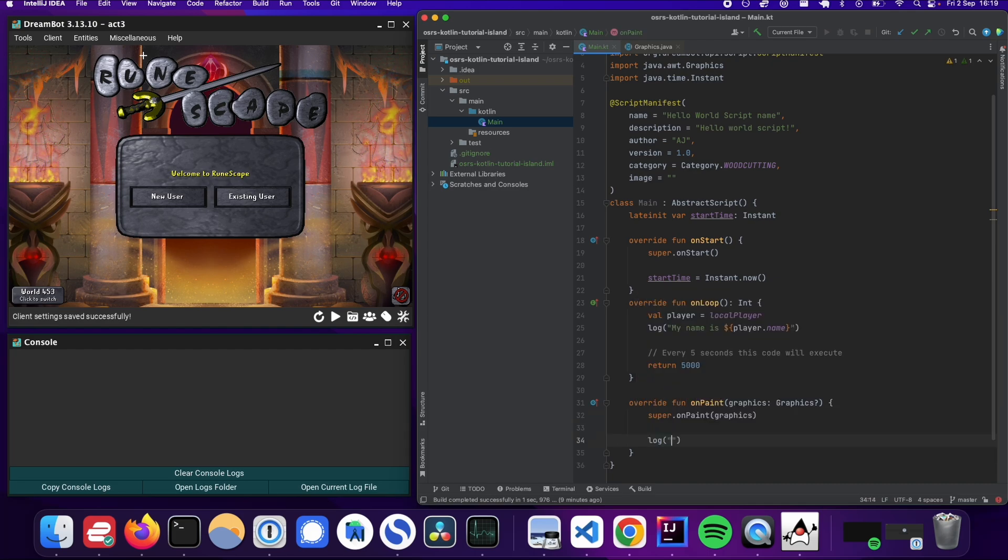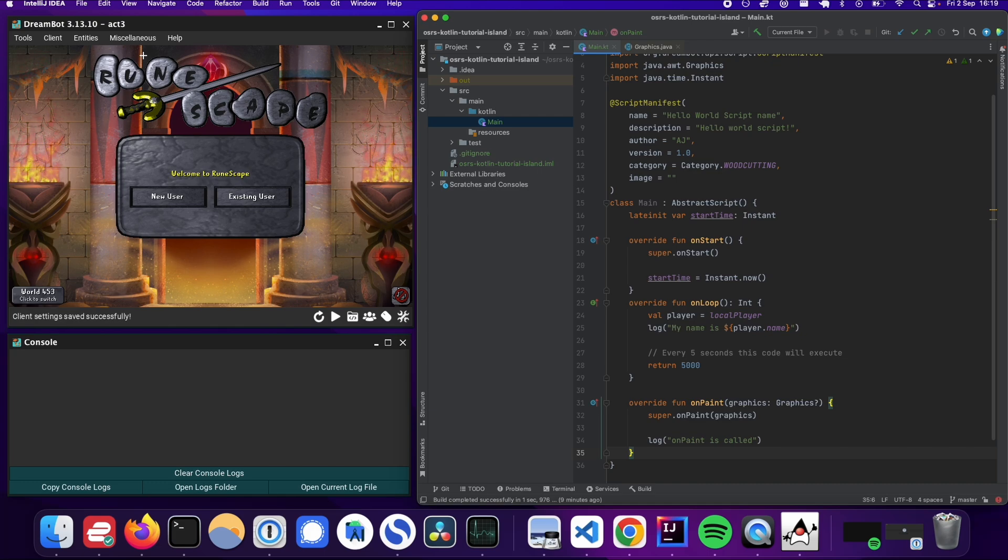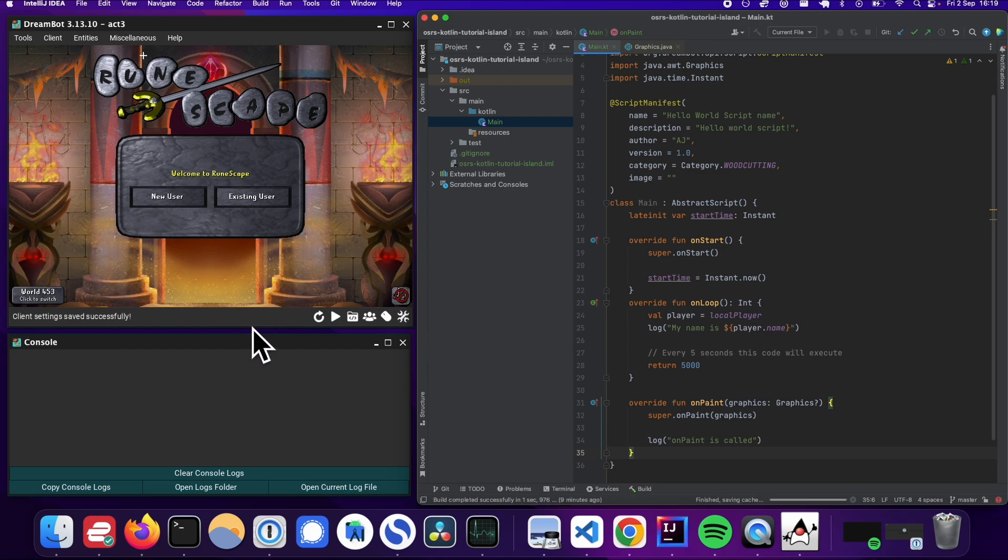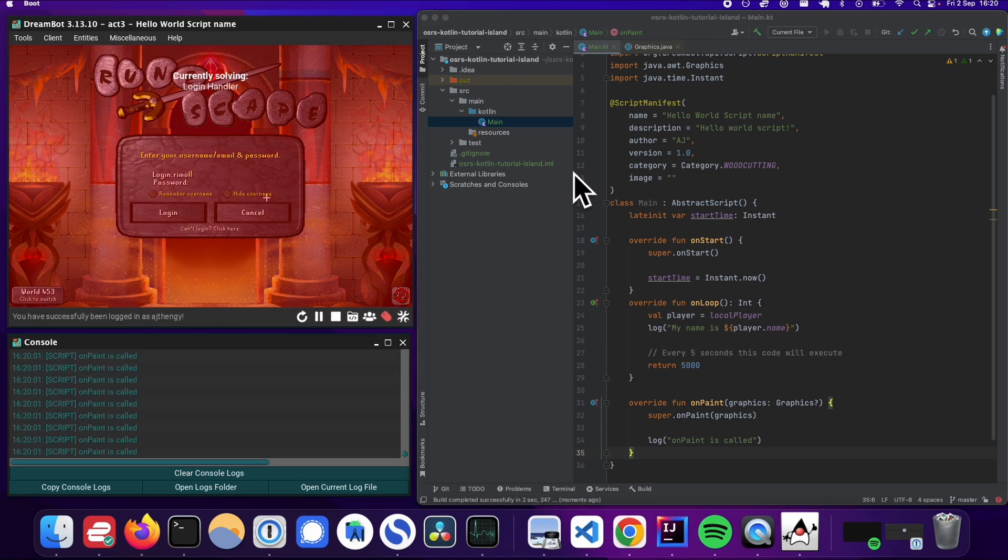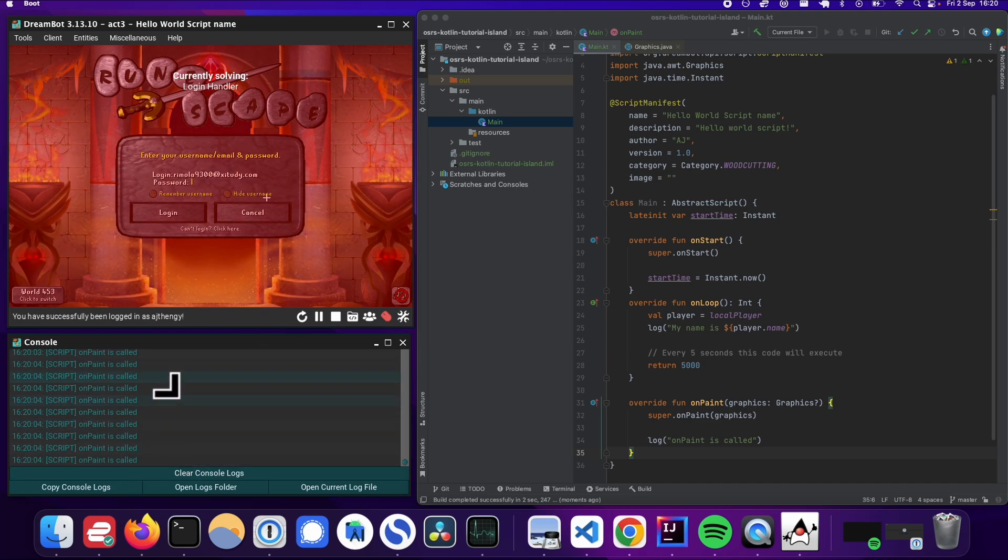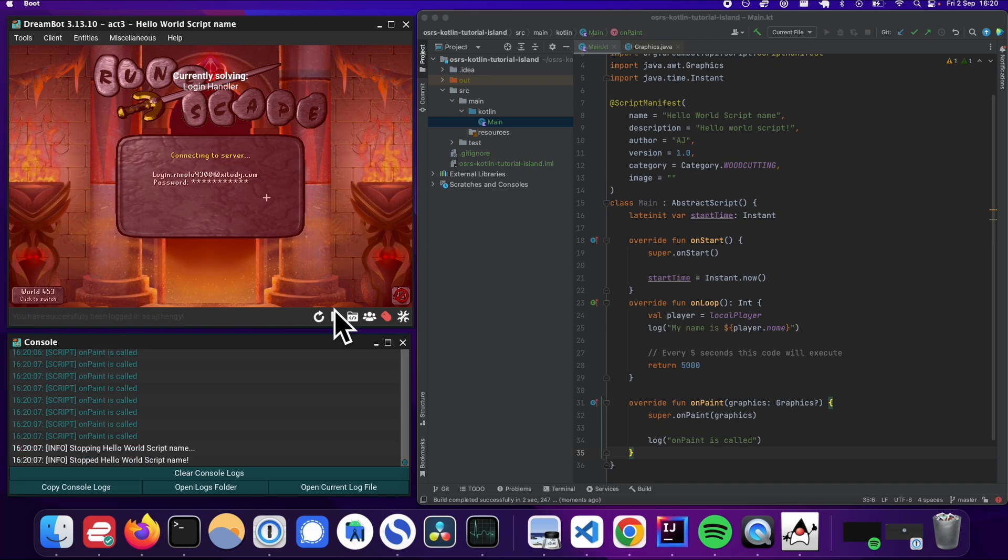So I'm just going to give you a quick example of what we can do. We can log something. It's like onPaint is called because I actually don't know when this is called. So maybe let's just start by having a log statement to figure out what goes on. So let's build the artifact and let's refresh the script. Then we're going to run the script. So looks like onPaint is called basically every second multiple times.